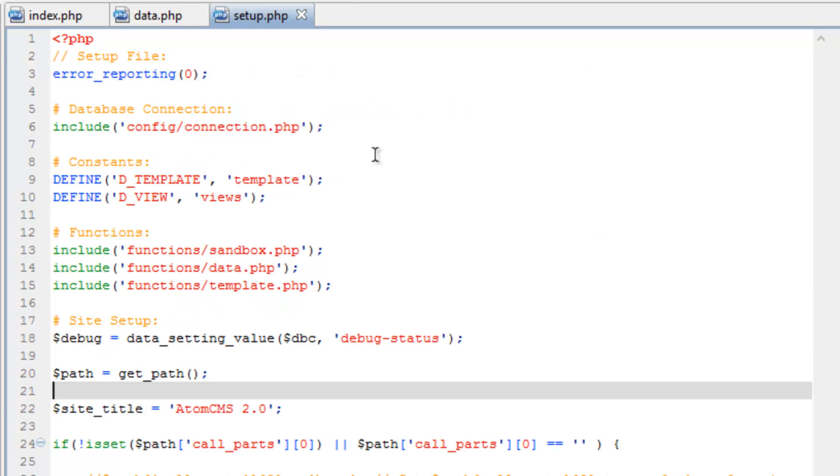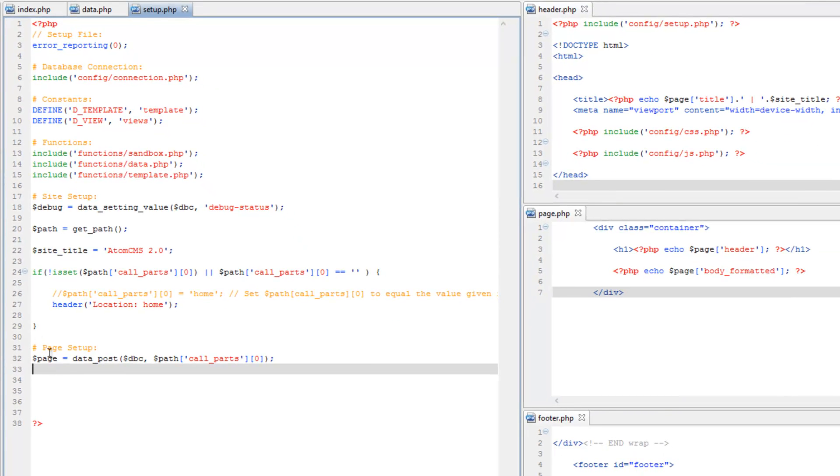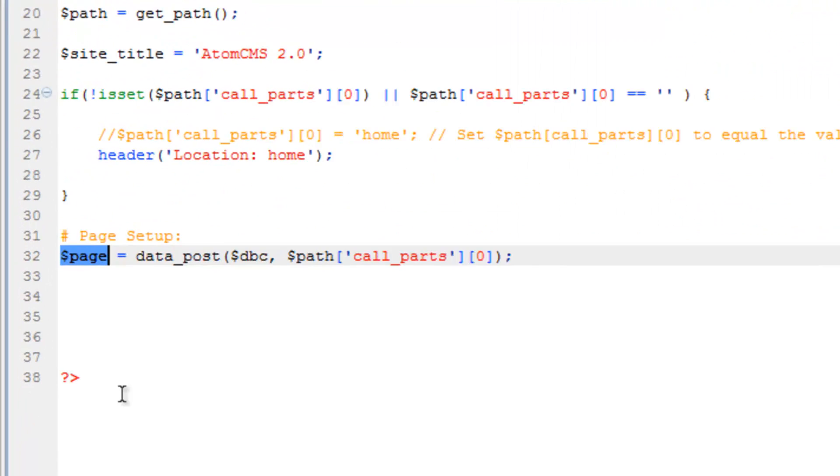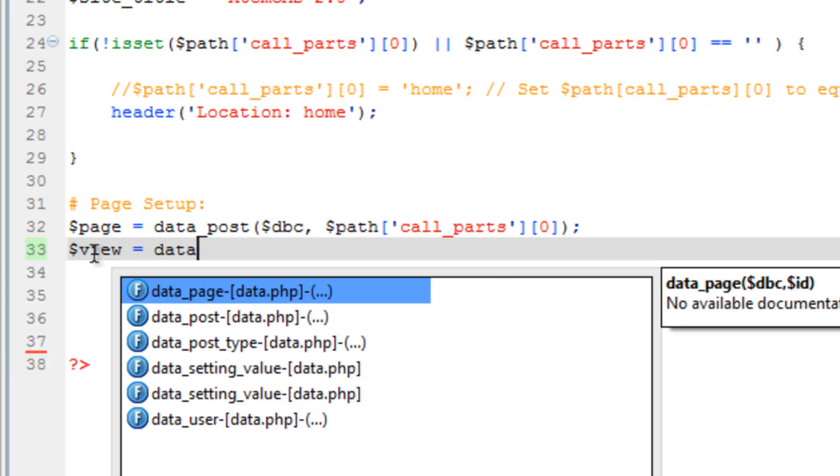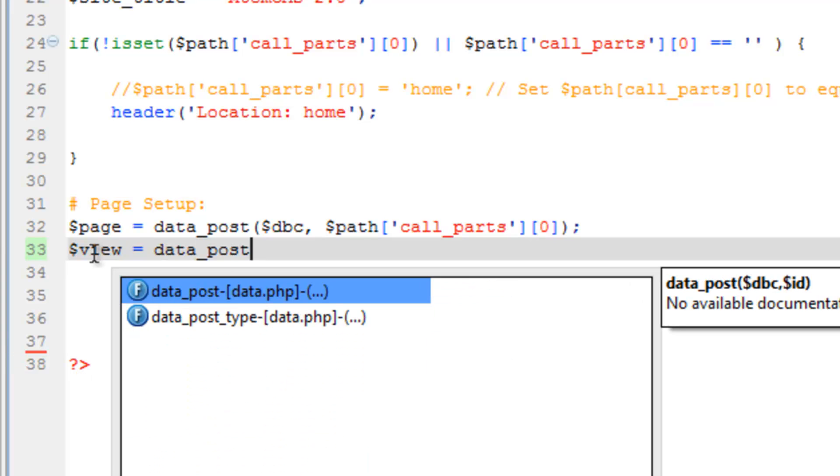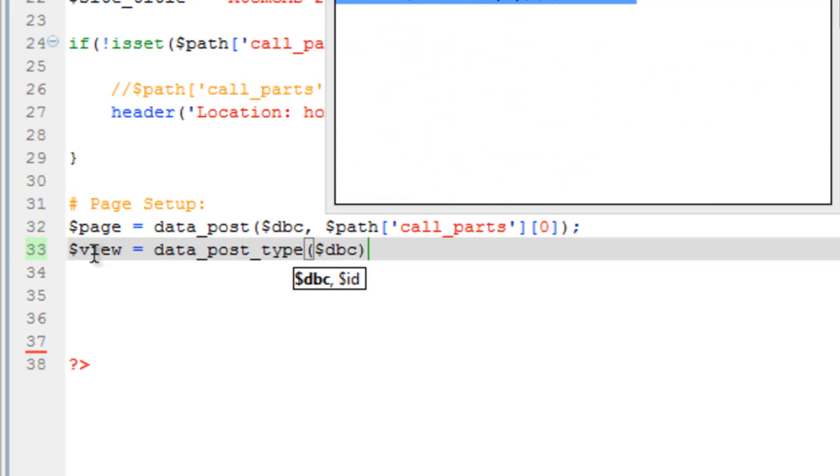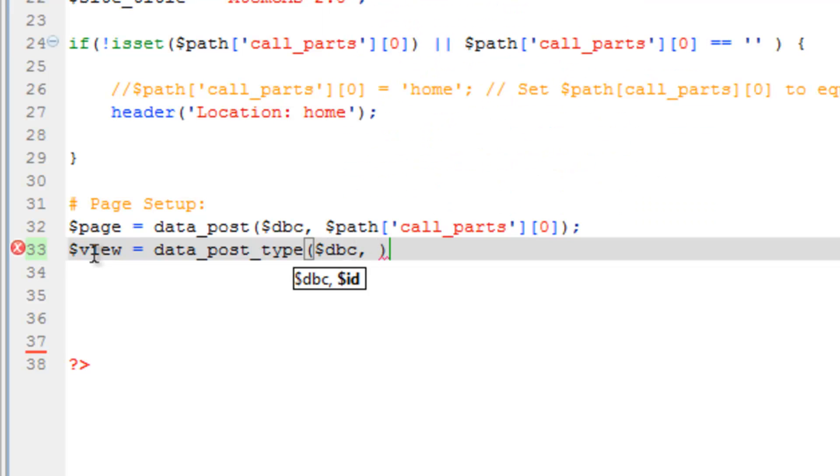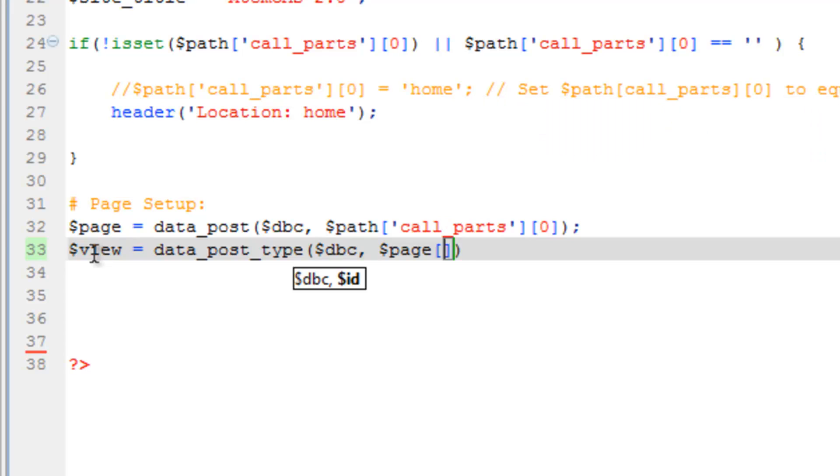Let's go into setup.php. After we've grabbed the page array, we now have access to that post type number or id. Let's create another array here - we'll call this view equals data_post_type, and we're going to send it dbc, comma, and then the id is going to be from the page array, so page type.